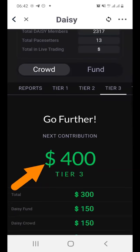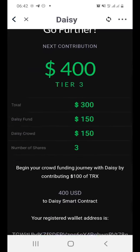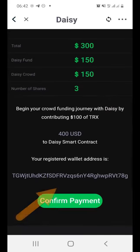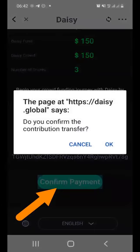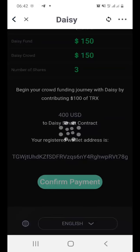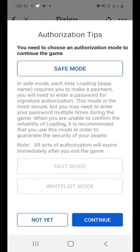So what I do is scroll down. It shows me the total that I will pay, the Daisy Fund, Daisy Crowd, and the number of shares that I would get. All I need to do is click the 'Confirm Payment' button and click OK. Now it's going to require me to wait for this to be processed.